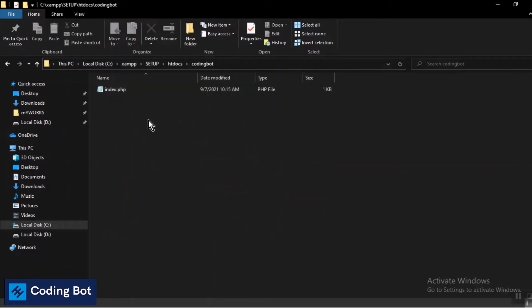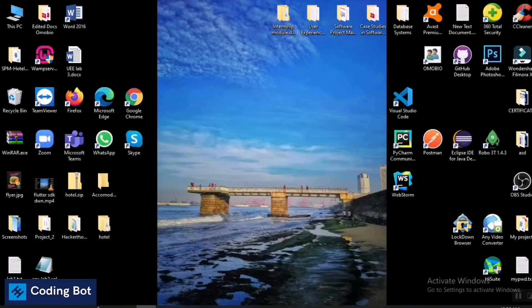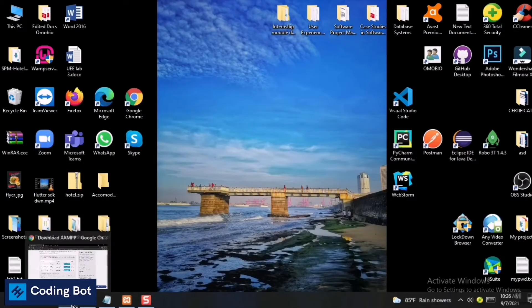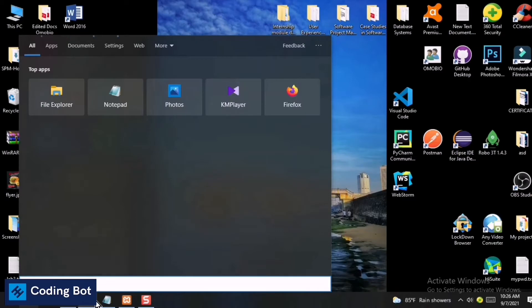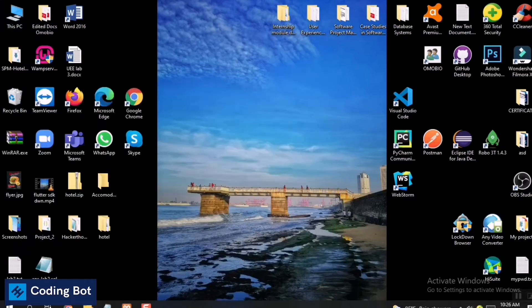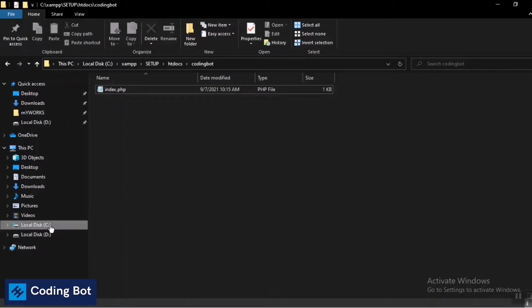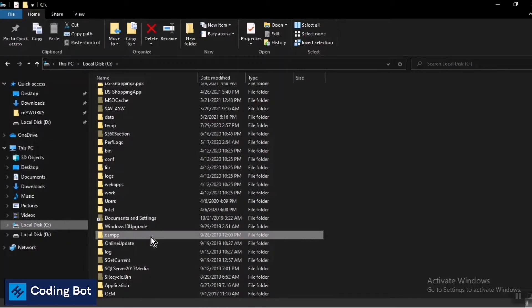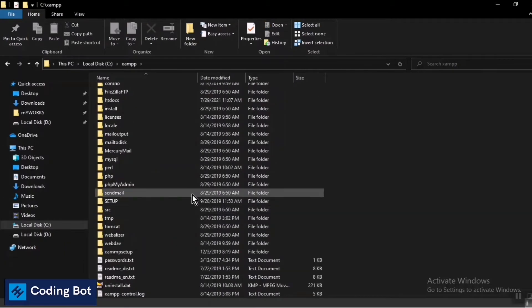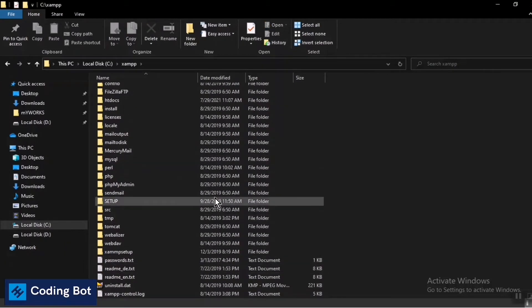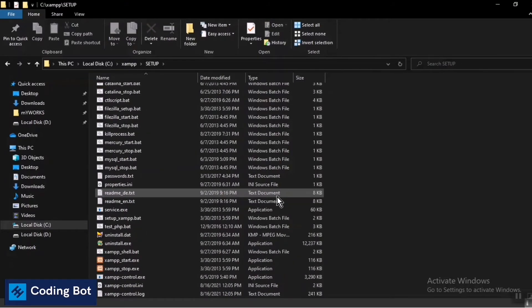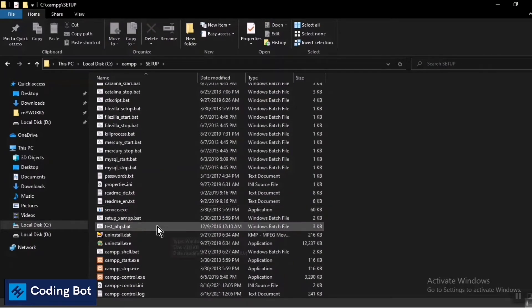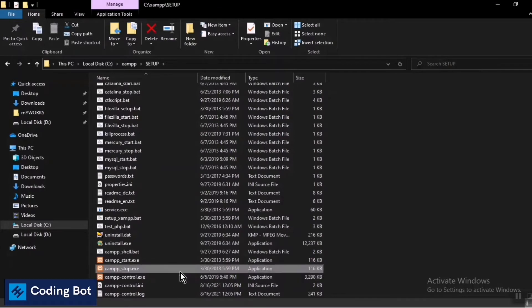Before running that, you have to search for XAMPP in the search bar. In my case, I have to go to Local Disk C, then to the XAMPP folder. Inside that folder, there should be a control panel EXE file - in my case it's 'xampp-control.exe'. Just double-click it and it will open.